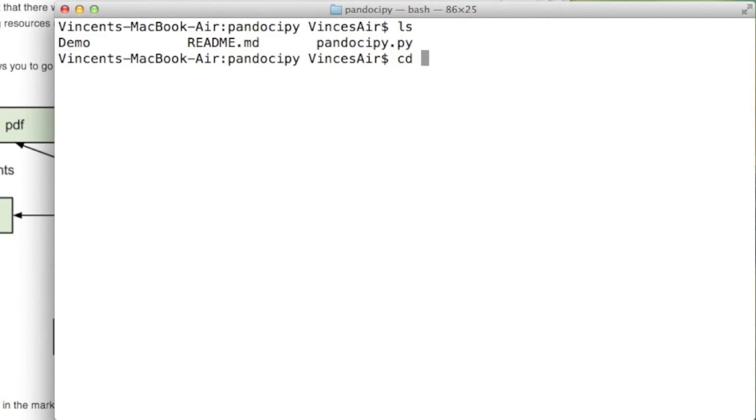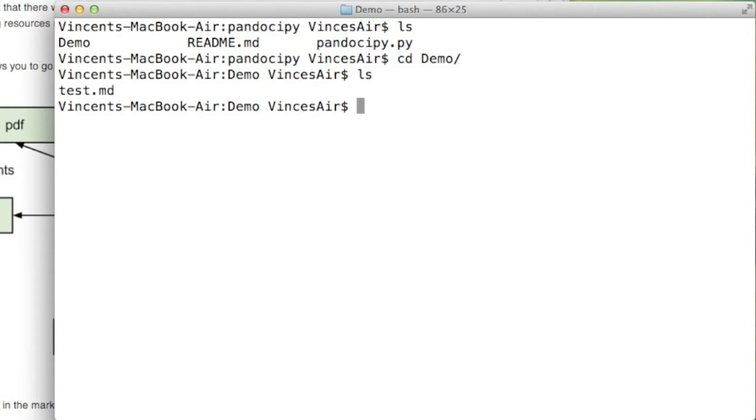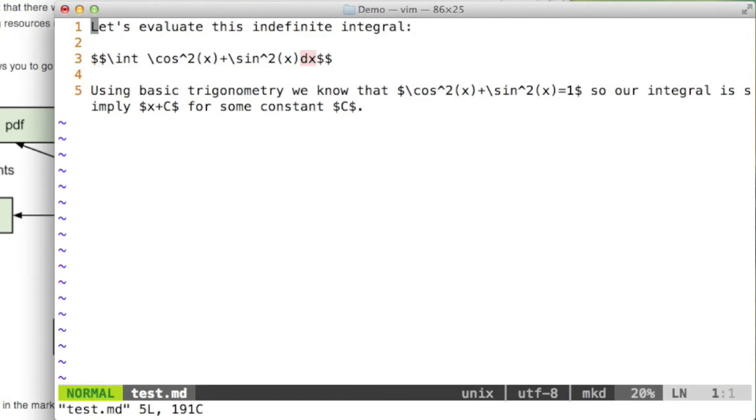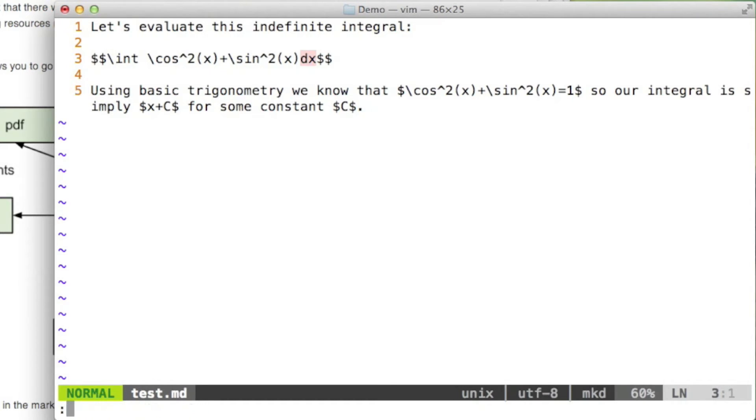So if I go to the demo, it's just test.md in there, if I take a look at that, just a little bit of mathematics and you see Pandoc is quite nice because Pandoc uses a version of Markdown that allows for LaTeX. So I've got a bit of mathematics in there.